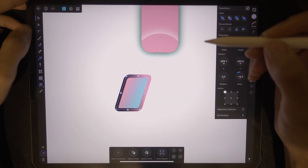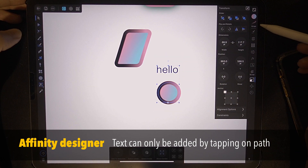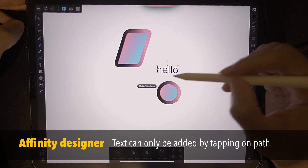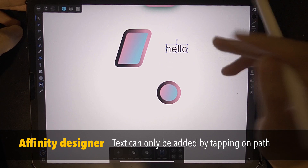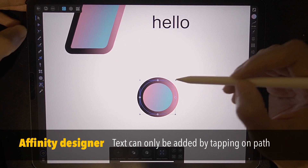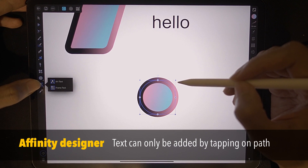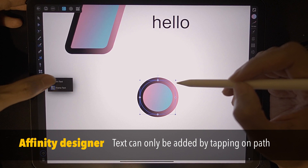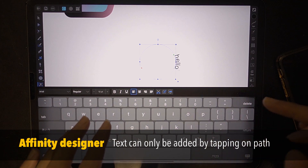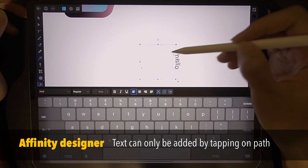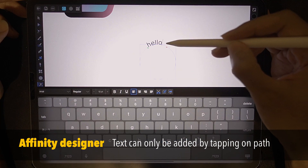Let's go to Affinity Designer. I'm going to attach this text to this circle. Is it possible? After you add text on screen, there is no way to attach it afterwards. The only way is to select the circle, tap on the artistic text tool, and then just tap on it. You do have markers for the starting point and the ending point.